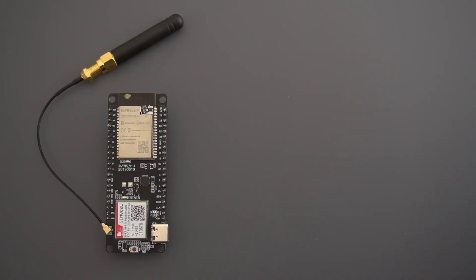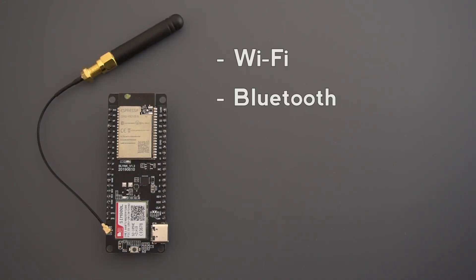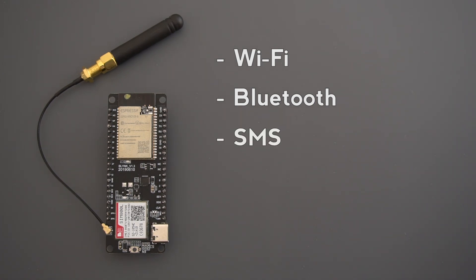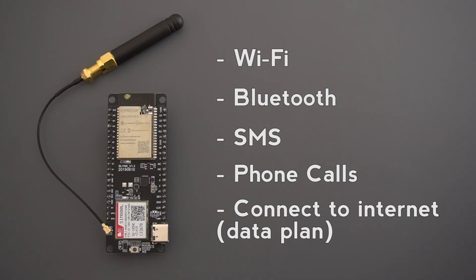Besides Wi-Fi and Bluetooth, you can communicate with this ESP32 board using SMS, phone calls, or you can connect it to the internet. This is great for IoT projects that don't have access to a nearby router with Wi-Fi.